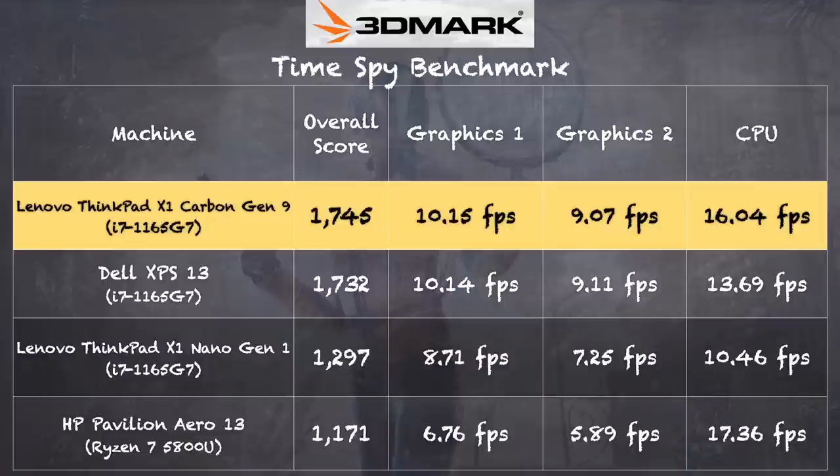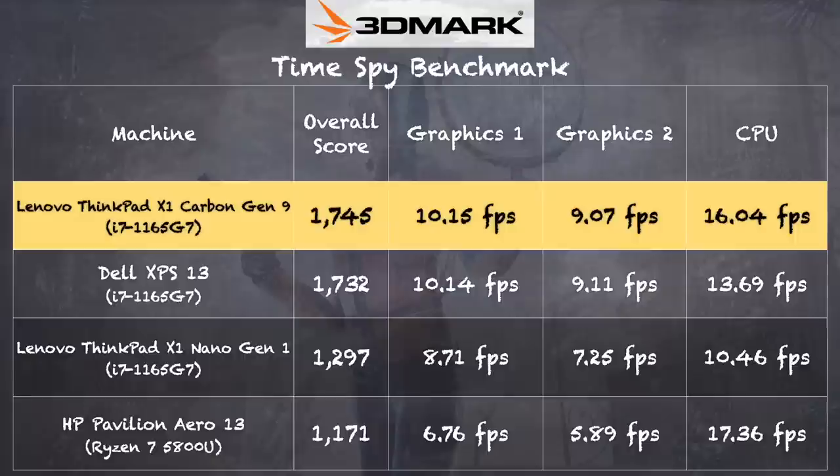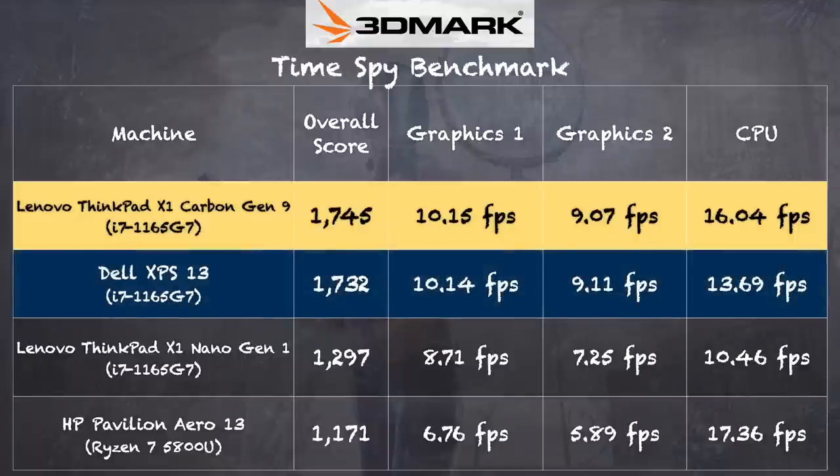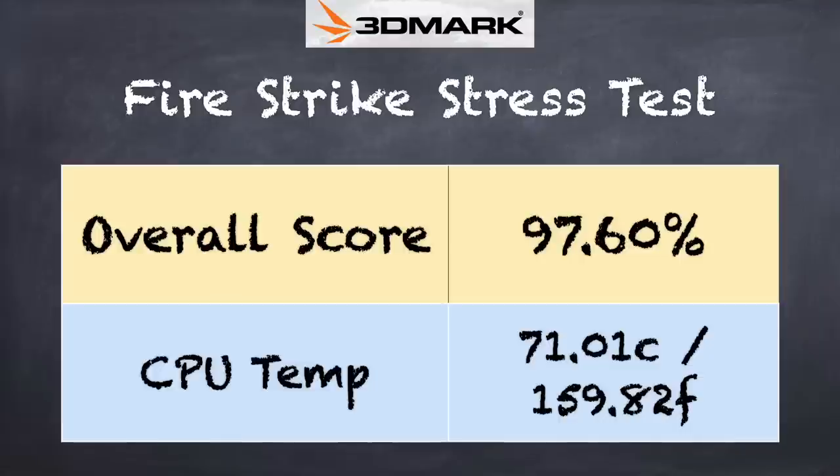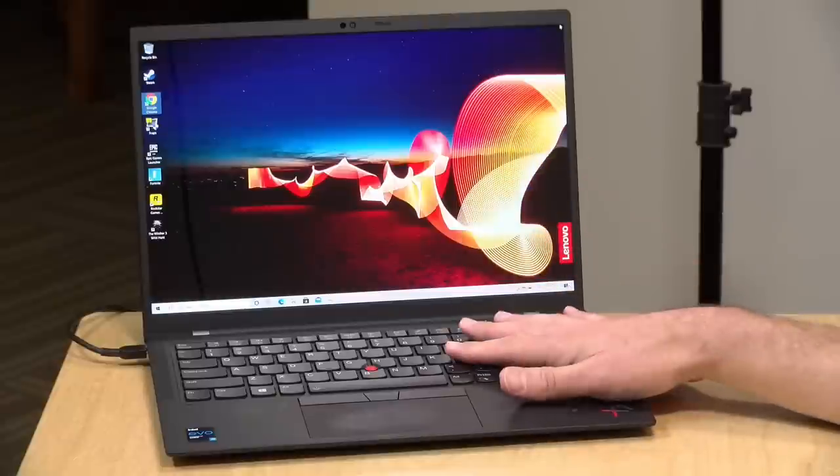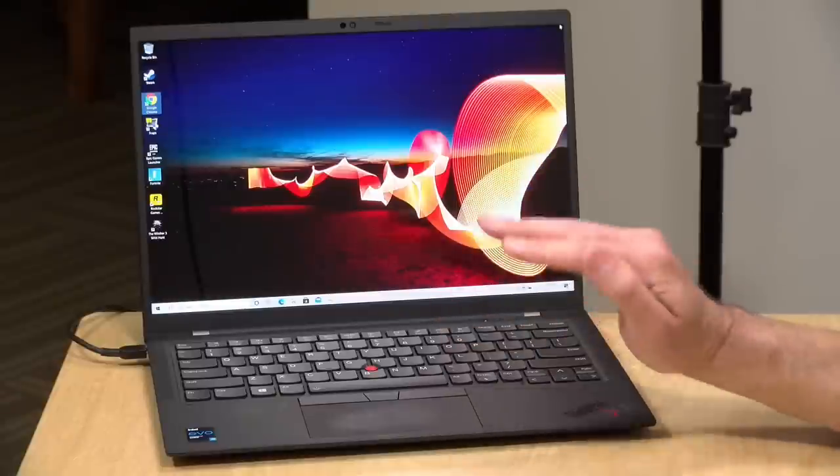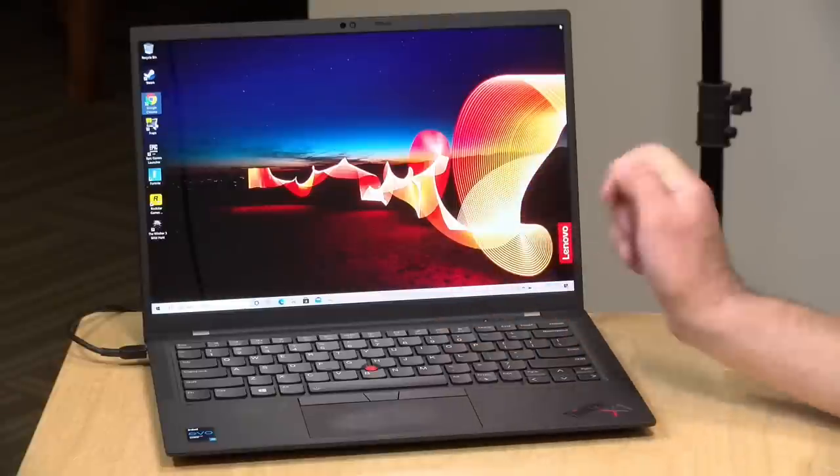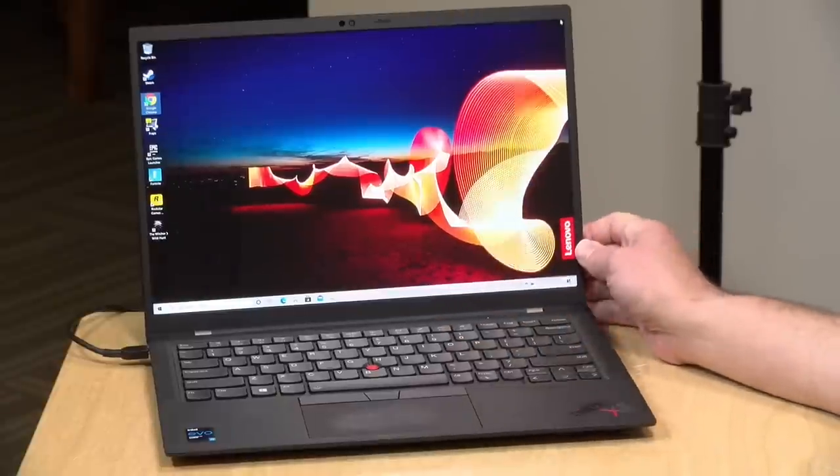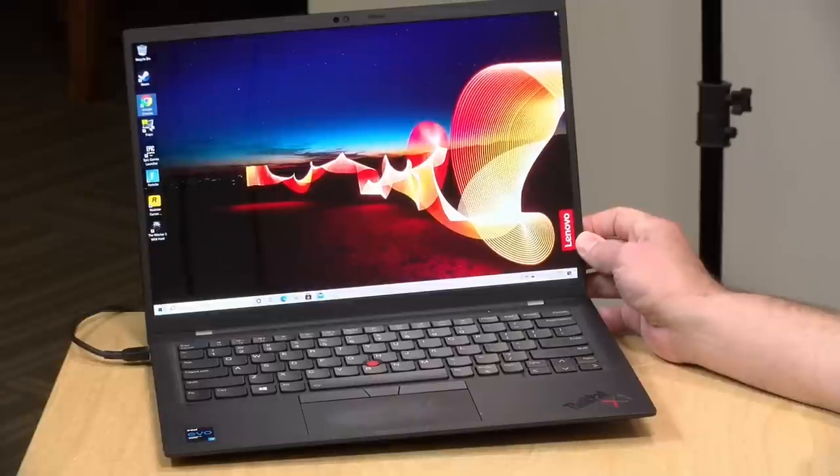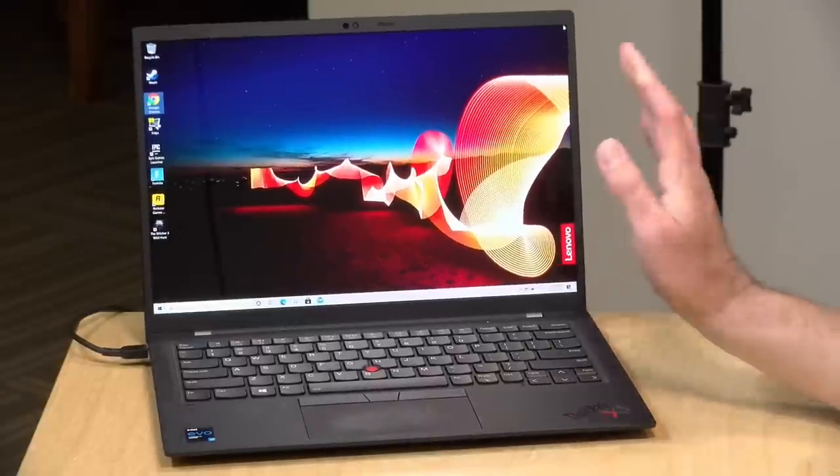On the 3DMark TimeSpy benchmark test, we got a score of 1,745. That puts this laptop on the higher end of what we've seen out of this generation of Tiger Lake chip. It's very close to the Dell XPS 13, as you can see there. We also ran the 3DMark stress test, which measures how well this computer does under heavy sustained loads. We got a passing grade of 97.6%. And that tells me this computer's performance will remain pretty consistent throughout the different types of tasks that you'll throw at it.